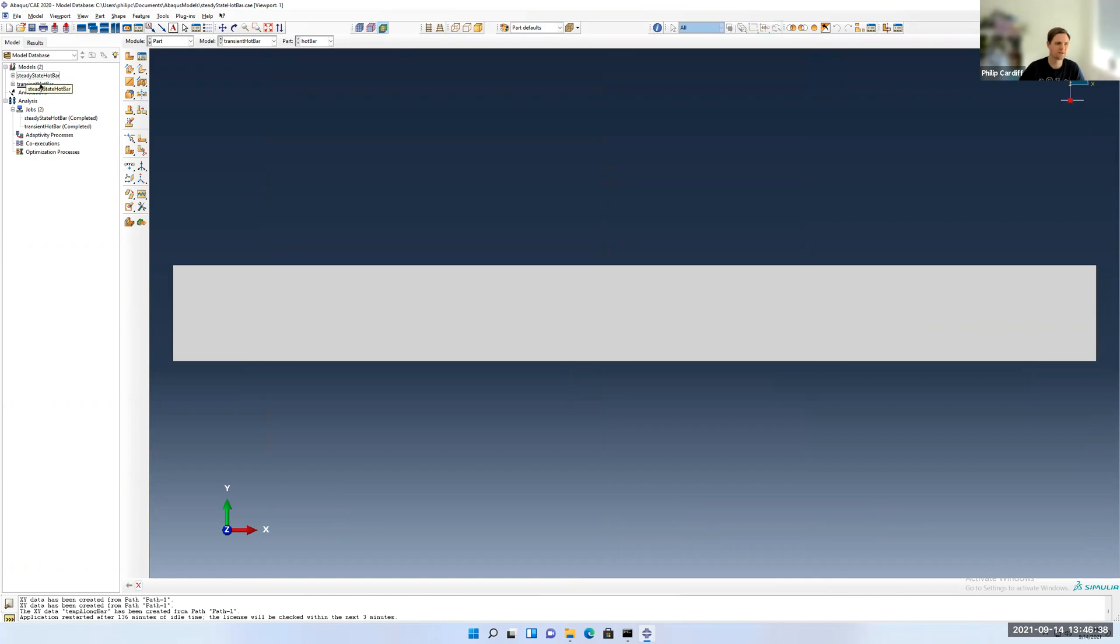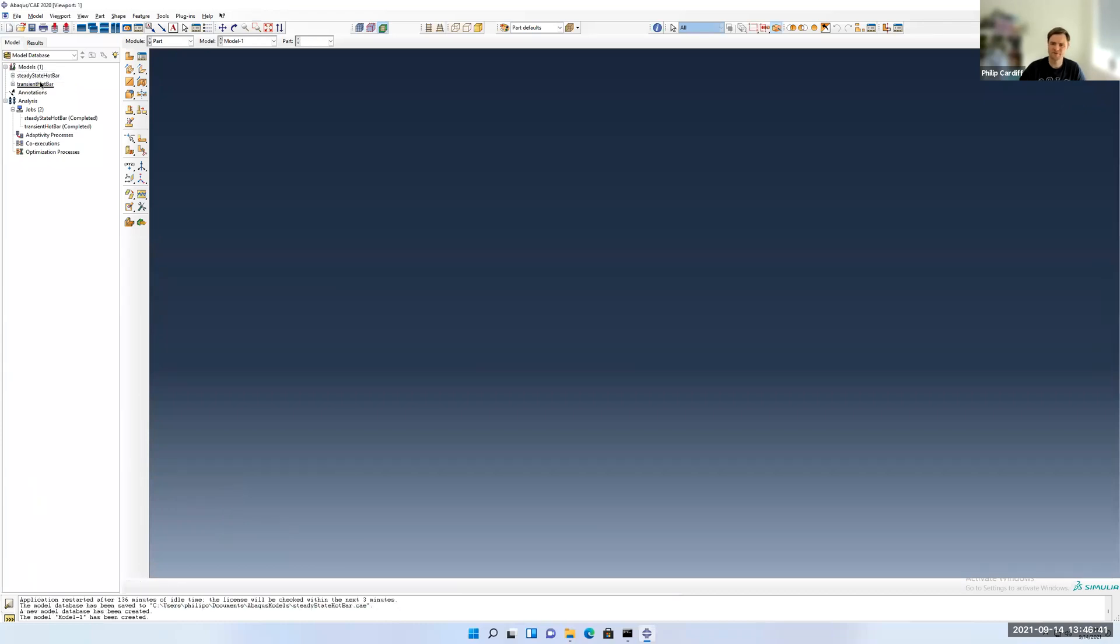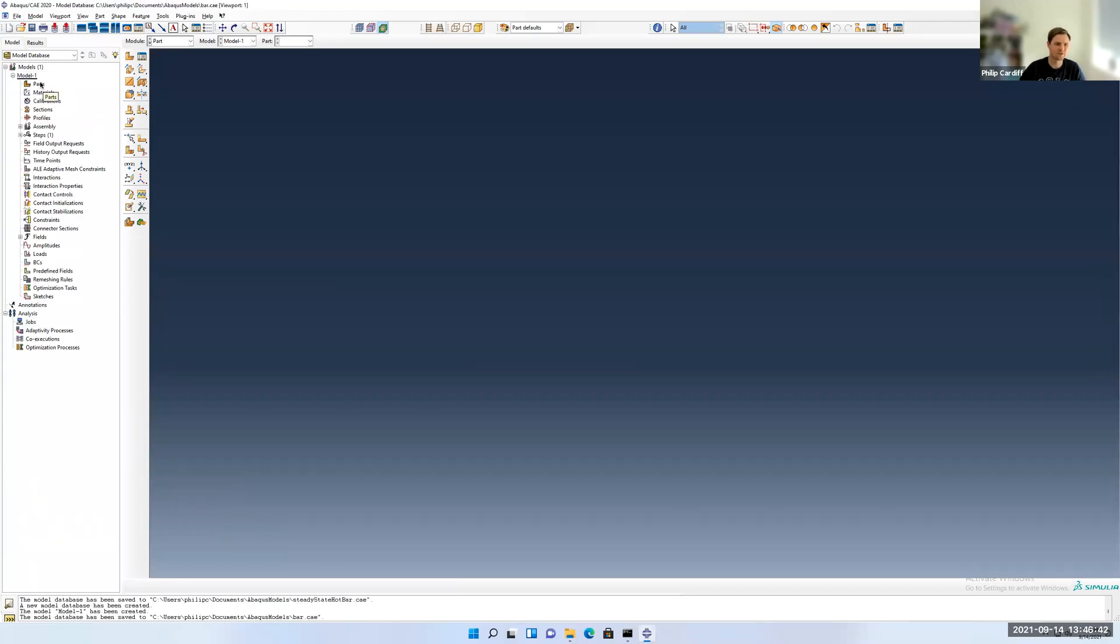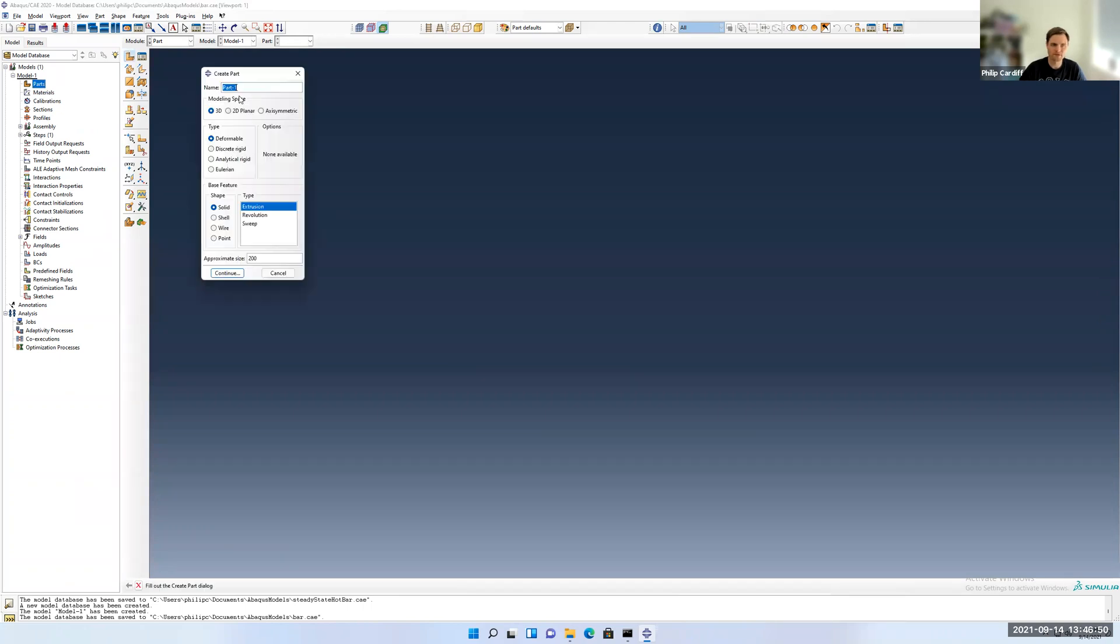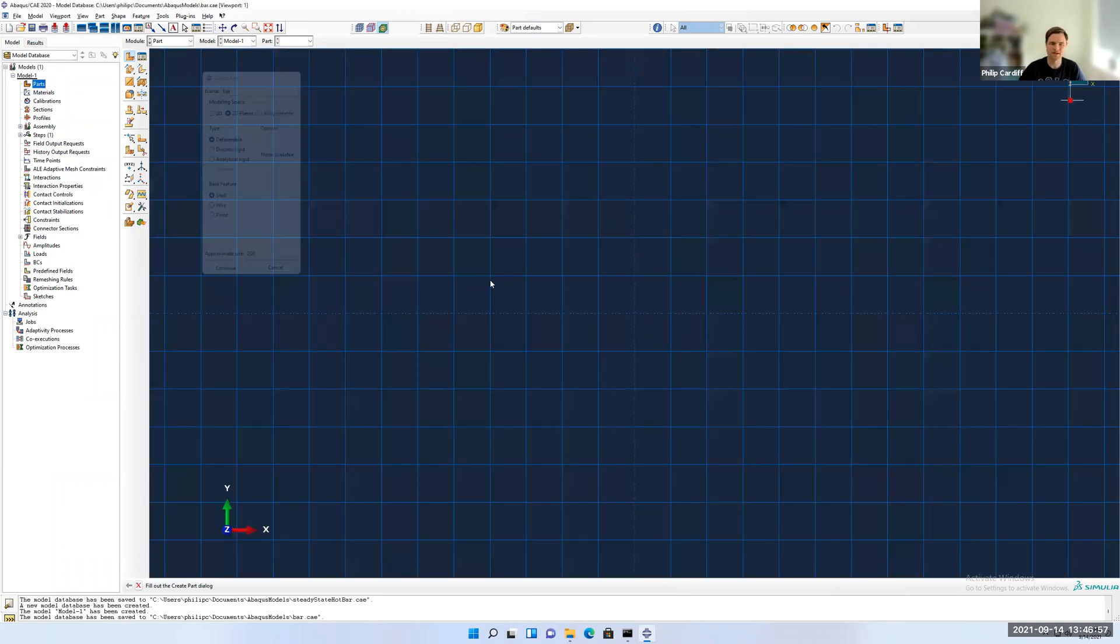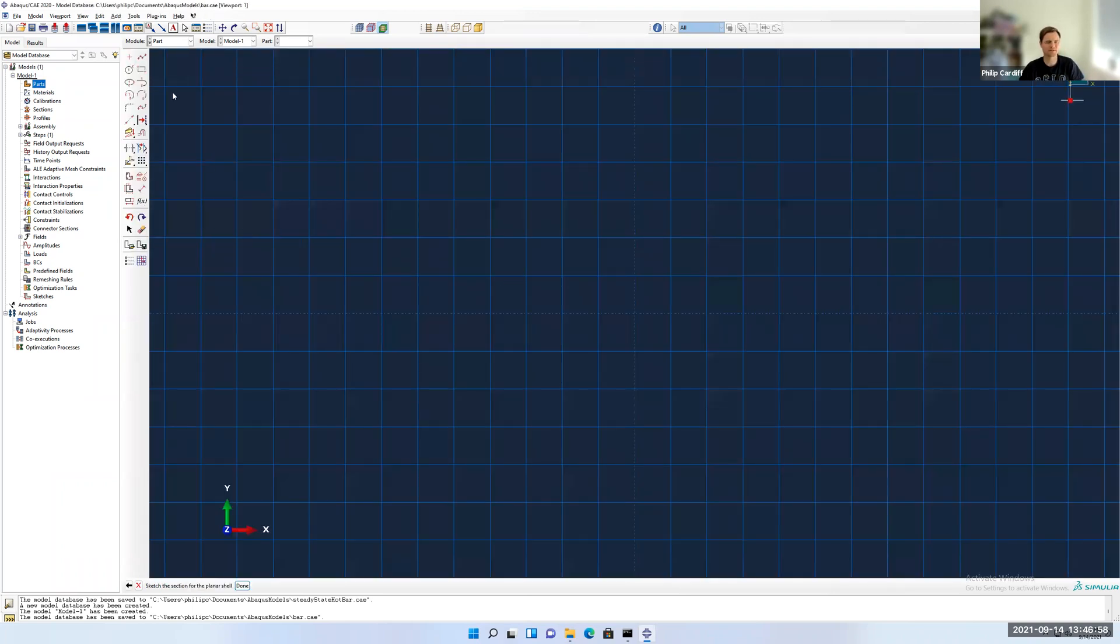Let's save it. Like before, I'm going to make a part. So this will be very similar to the heat analysis tutorial. I can double click on parts or right click. It's going to be 2D, a deformable bar. The approximate size just sets the background grid for sketching and doesn't dictate the size of your part.